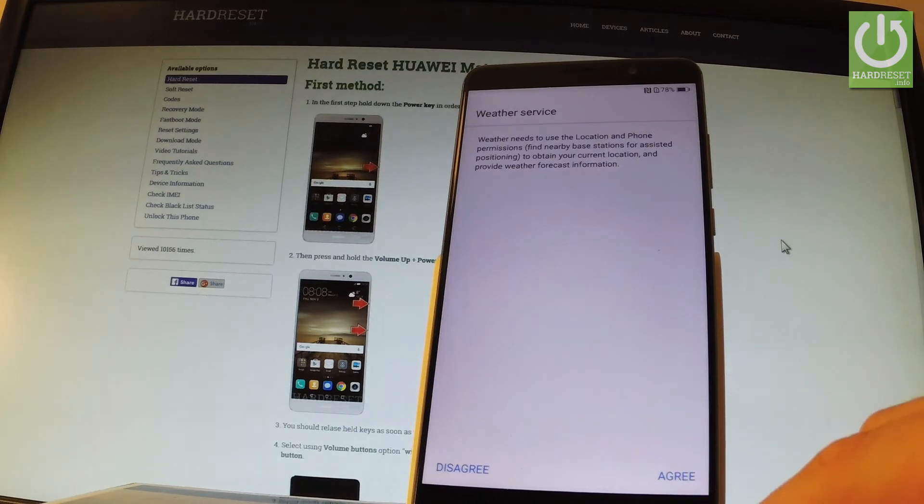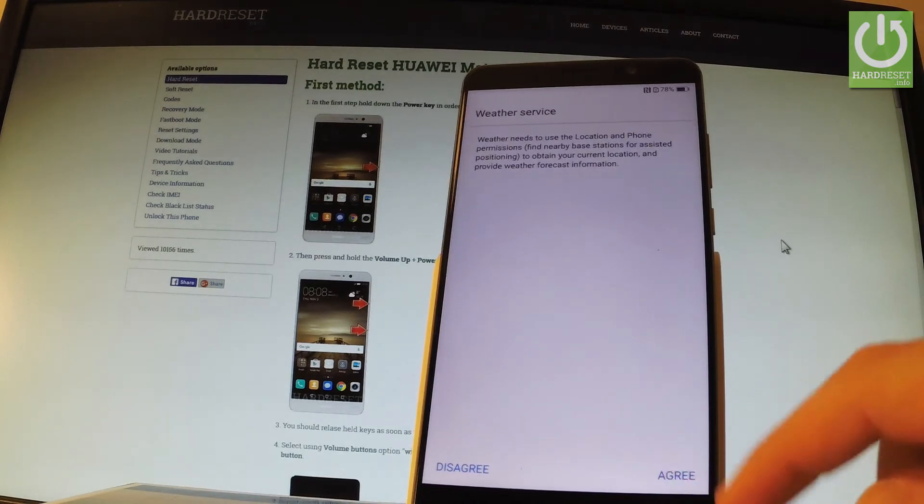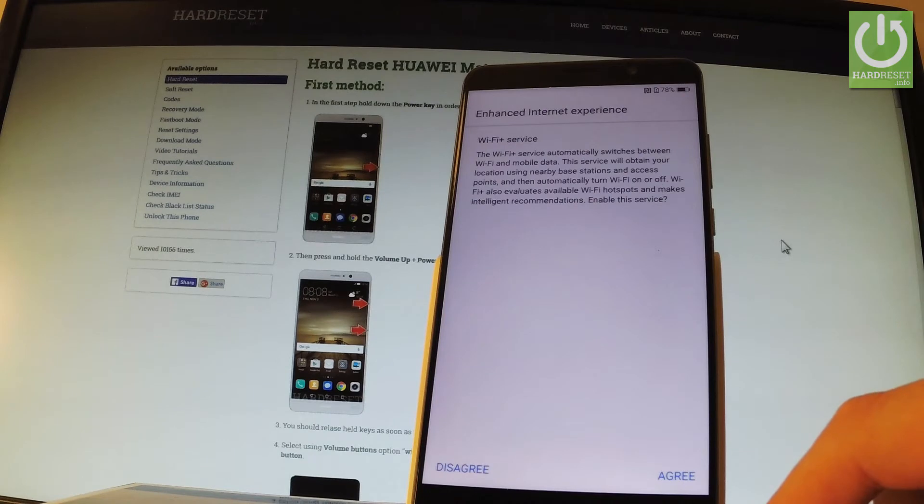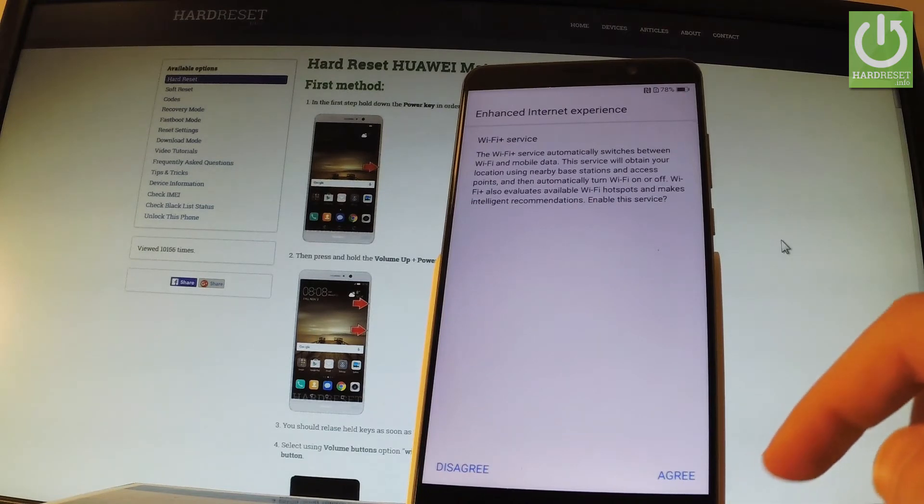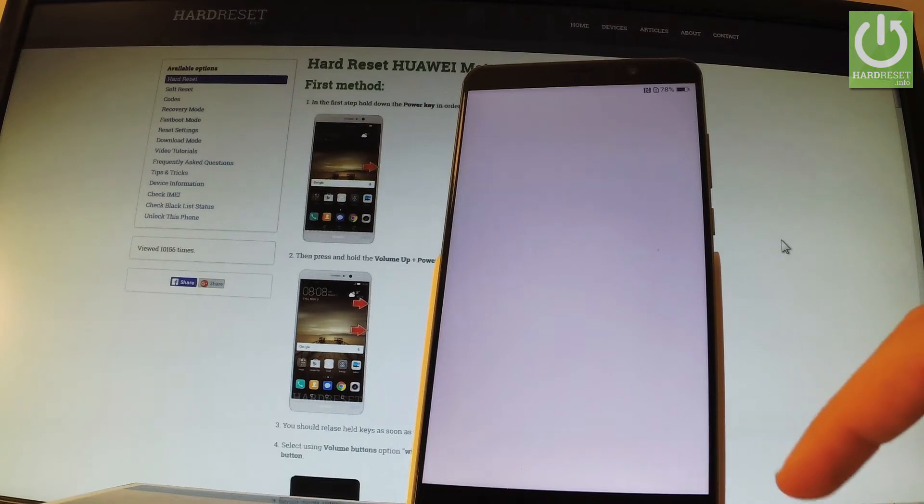Now you can agree or disagree to weather service. Let me agree. Then agree to terms of enhanced internet experience. Let me tap agree.